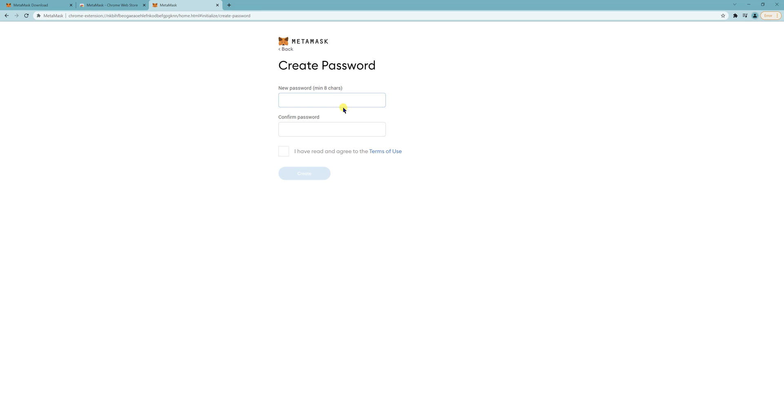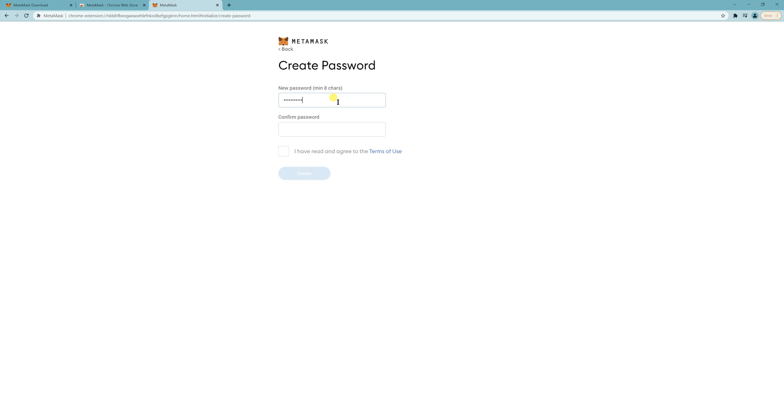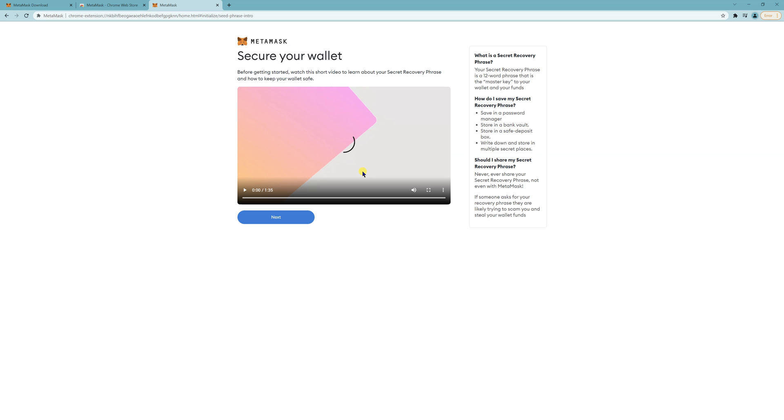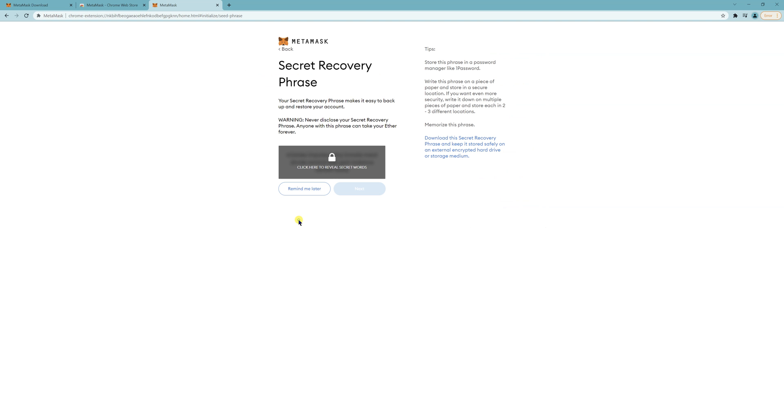I agree. Create a password. Click here, click on Create, click on Next. And then this is your secret recovery phrase.